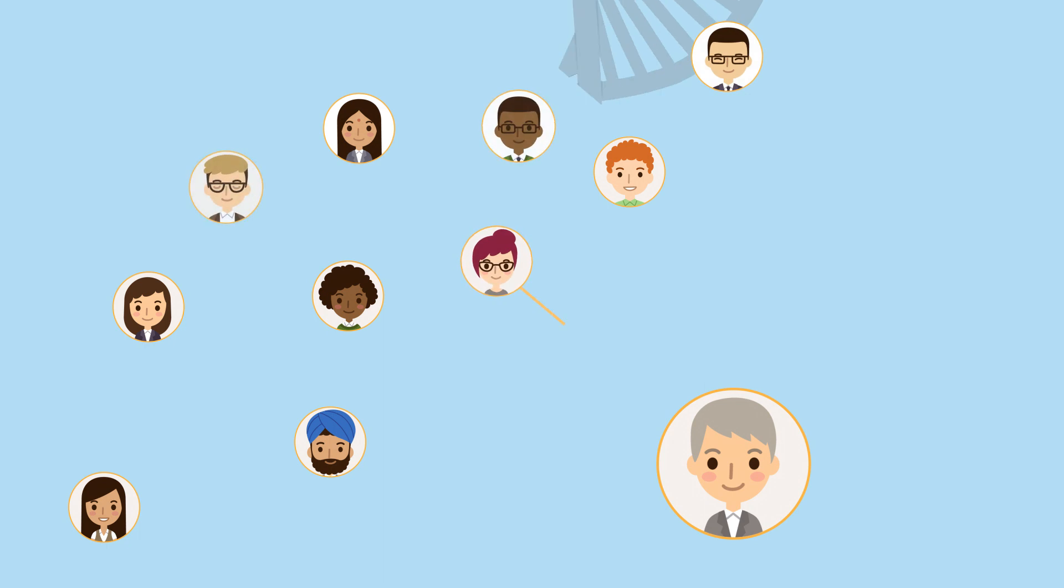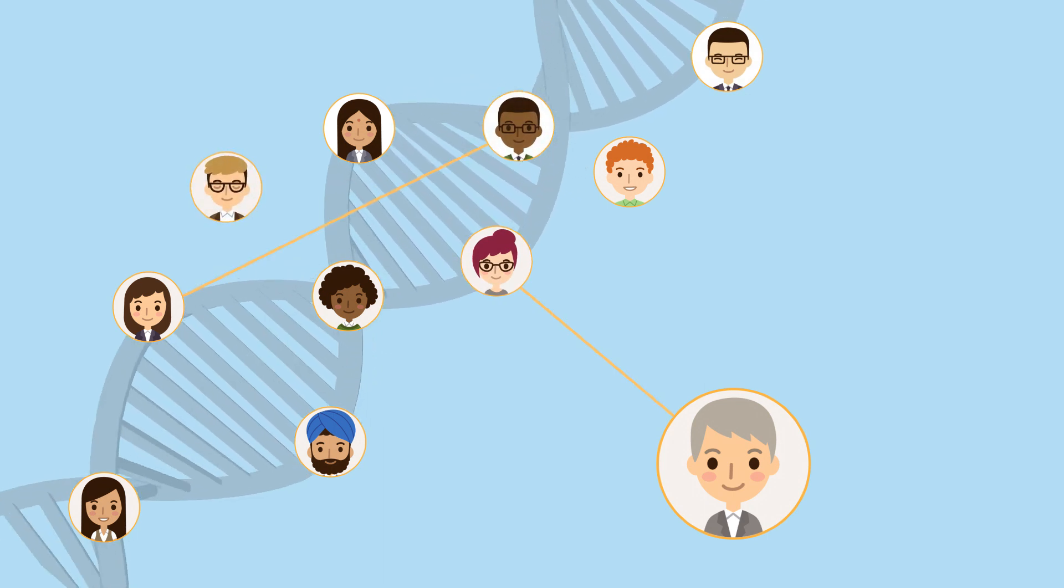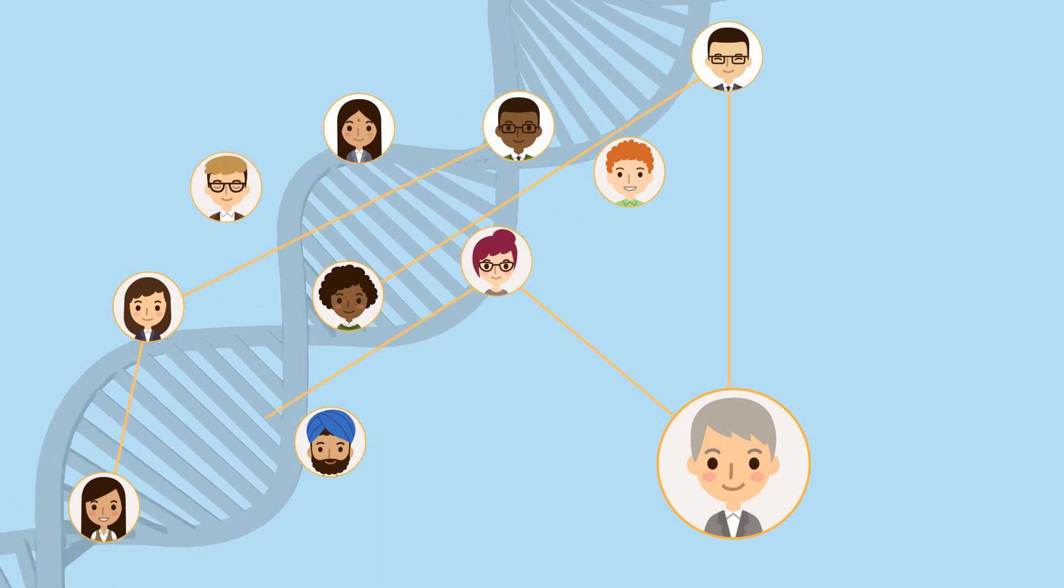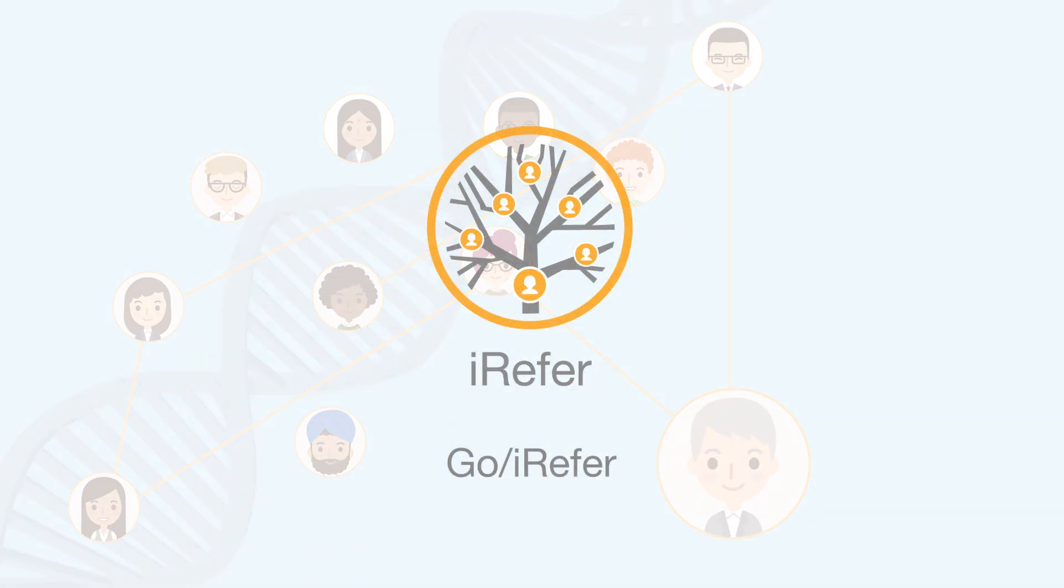It all starts with you. Who will you refer? Find out more at go slash iRefer.